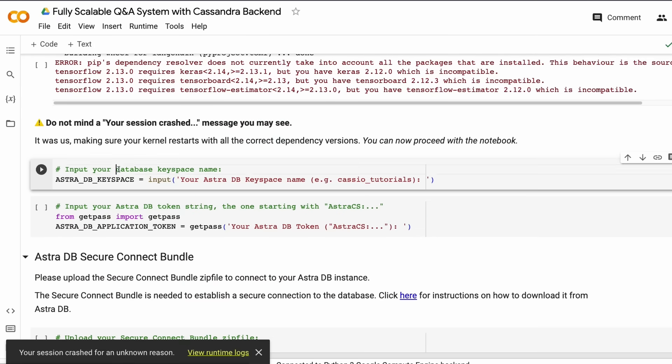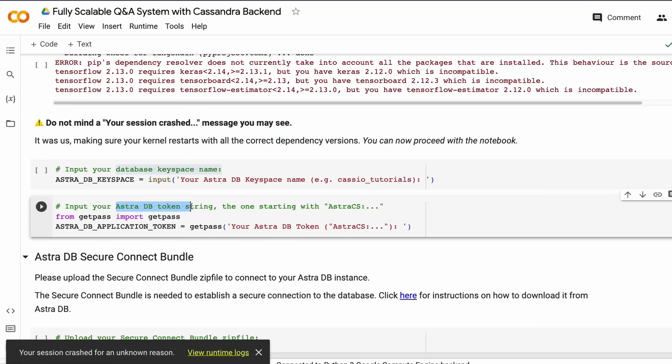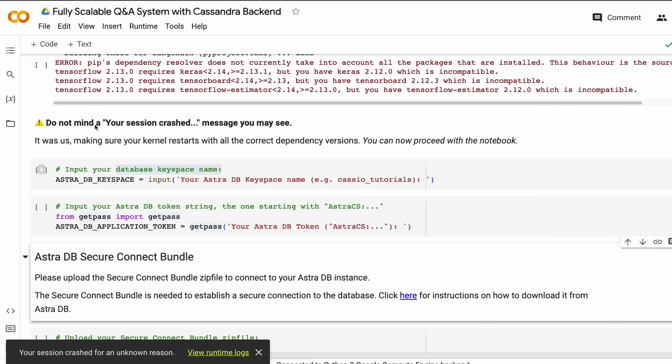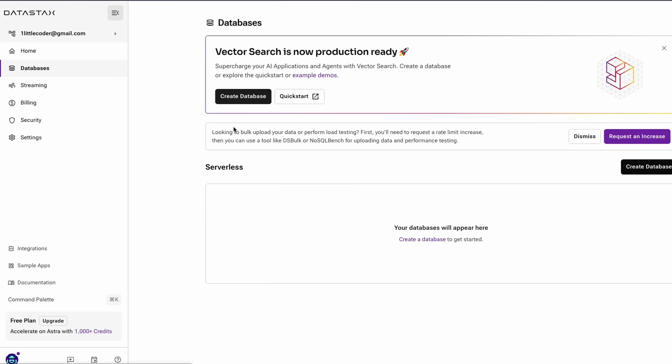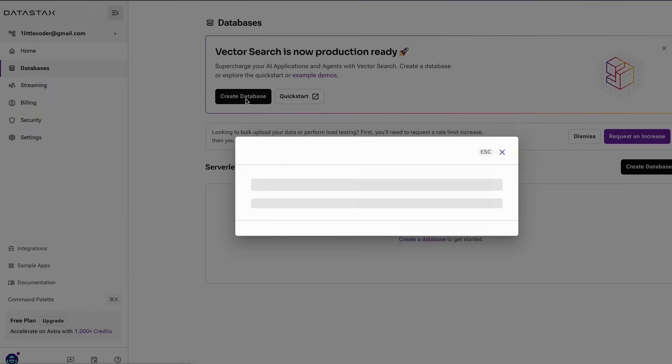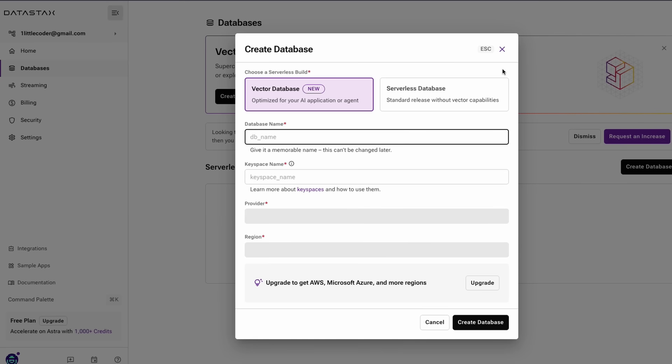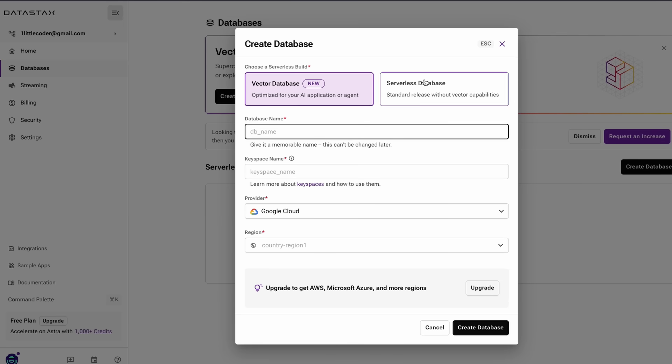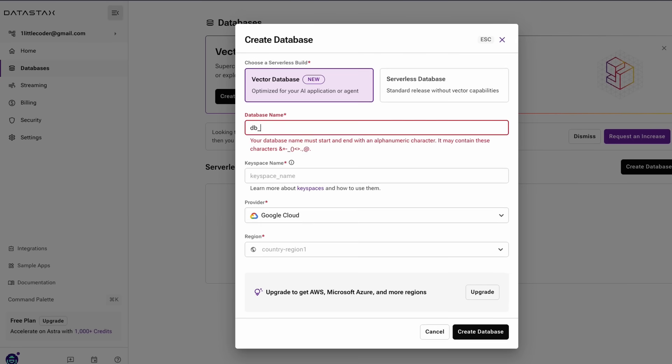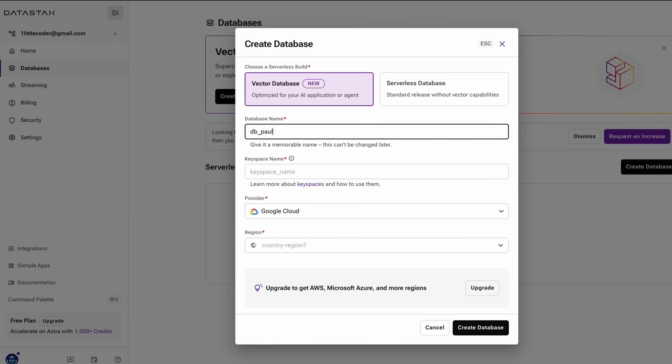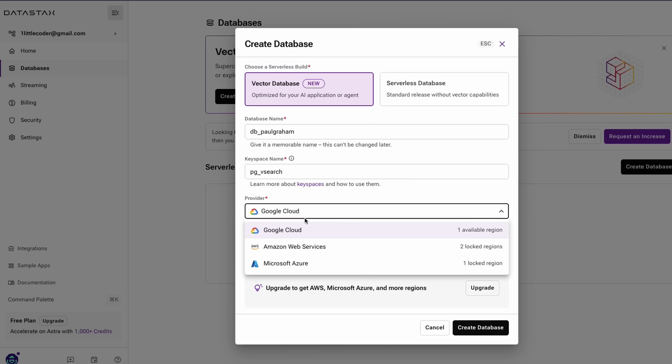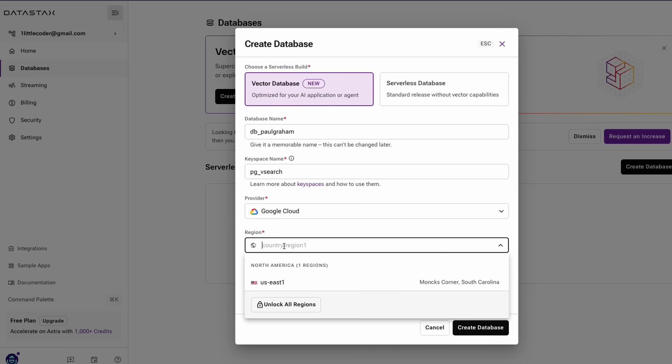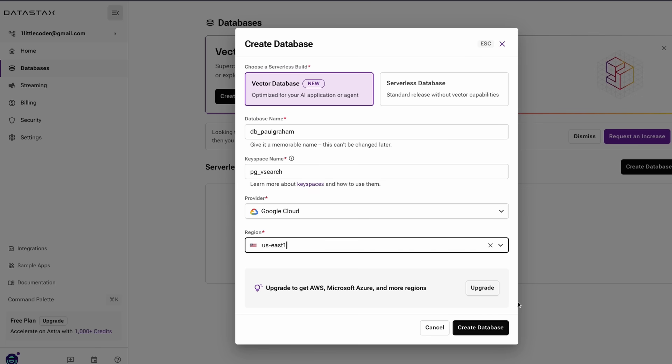After it's done, we need AstraDB's key space and application token. Before this, we need to make sure we've created a DB on DataStax. Go to DataStax, click Databases, and create a vector database. Give a database name and key space name—it should be unique. Then select the cloud provider you prefer, select the region, and click Create Database.